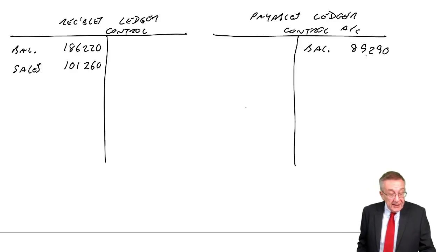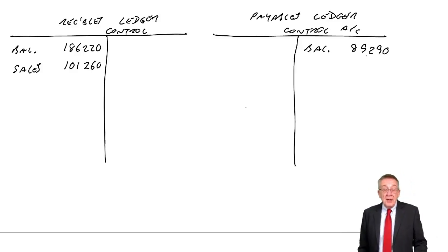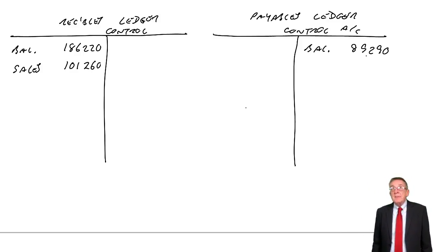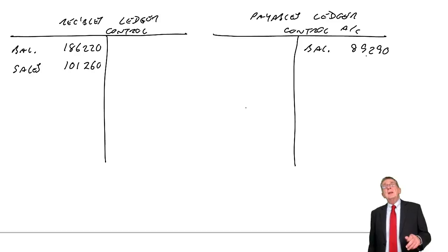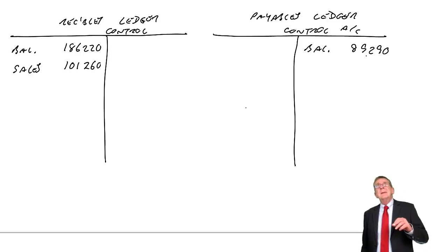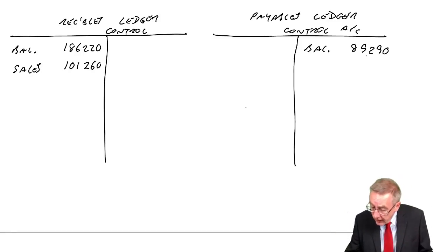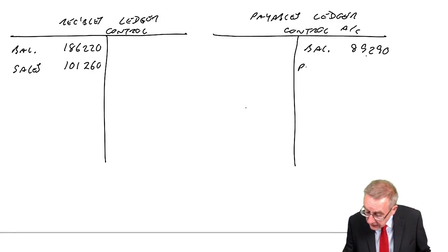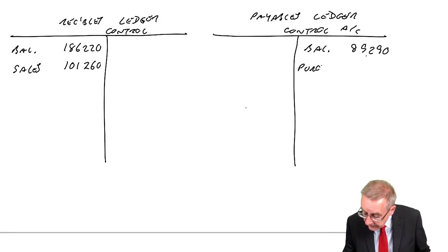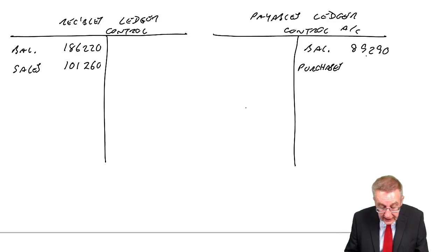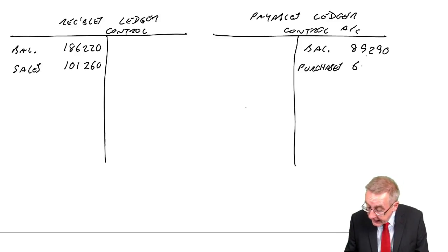Anyway, next one, credit purchases. Again, it means purchases on credit. What's the entry for purchases on credit? Debit purchases, credit payables. 68,420.